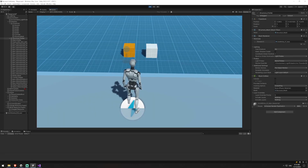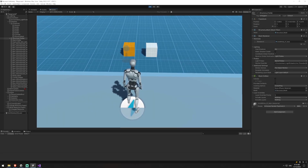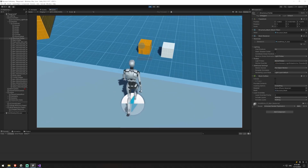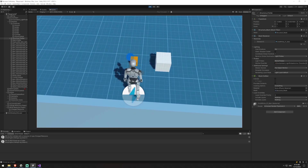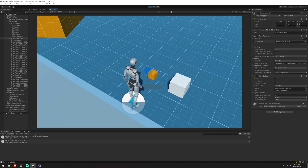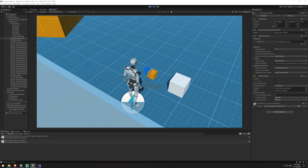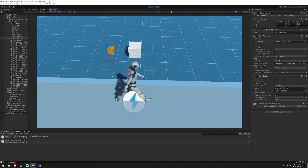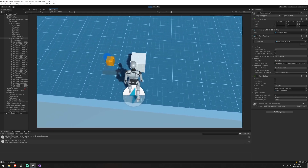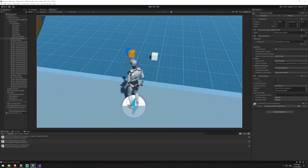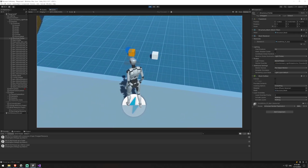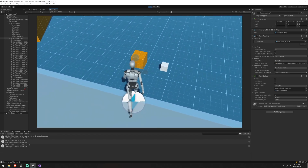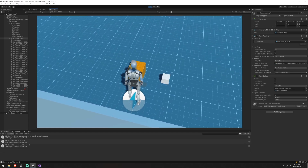Hello everyone and welcome to this tutorial on resource gathering in Unity. By the end of this video you're going to be able to walk up to an object, collide with it and press E to gather it. It will replace it with a smaller version of that sprite, and you'll be able to do this for multiple objects. After a period of time it will then respawn back to its original size and you'll be able to go up and gather it again.